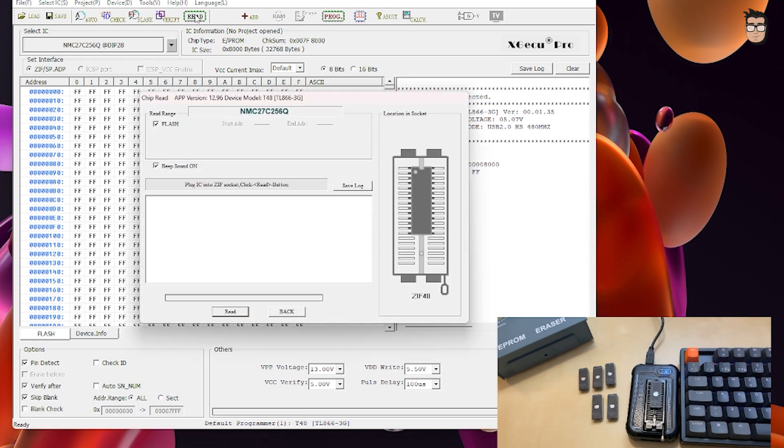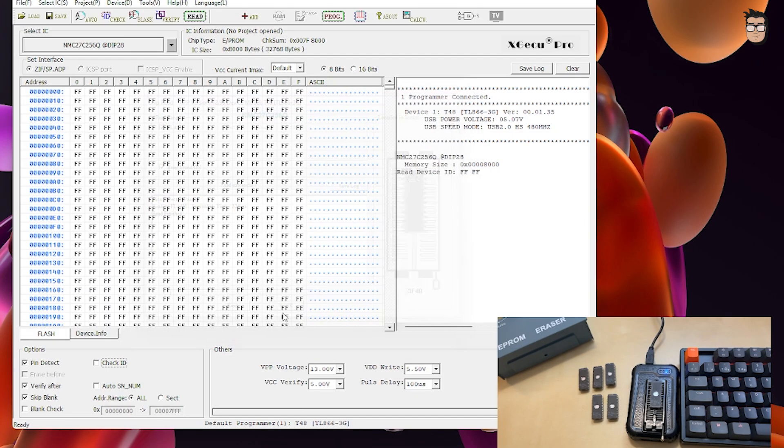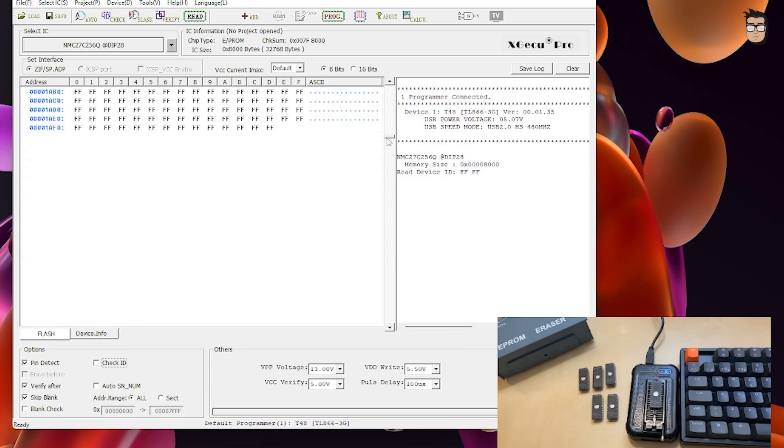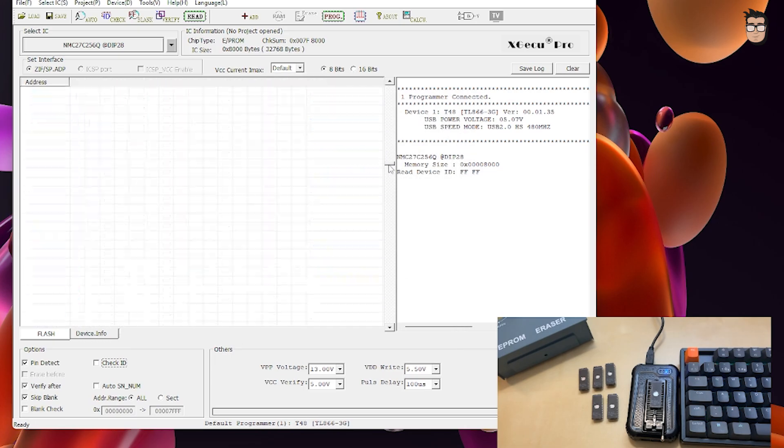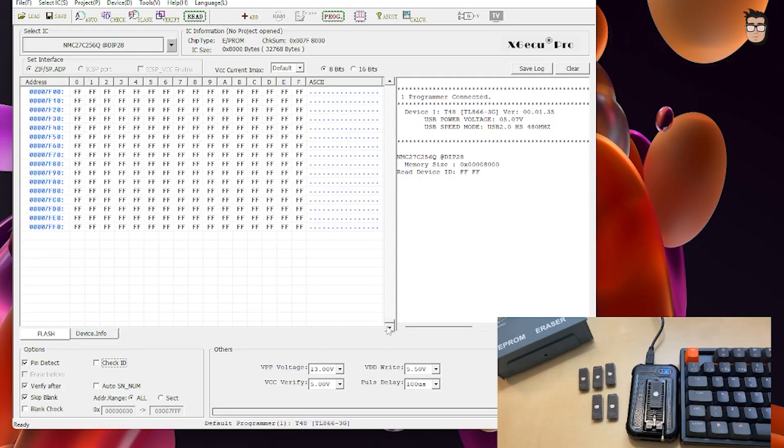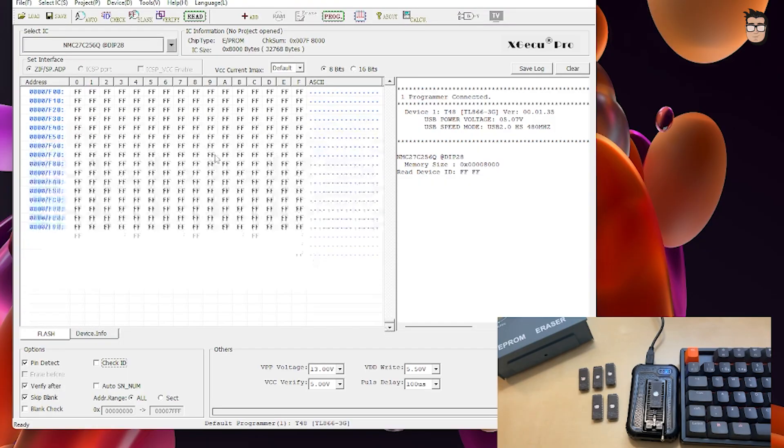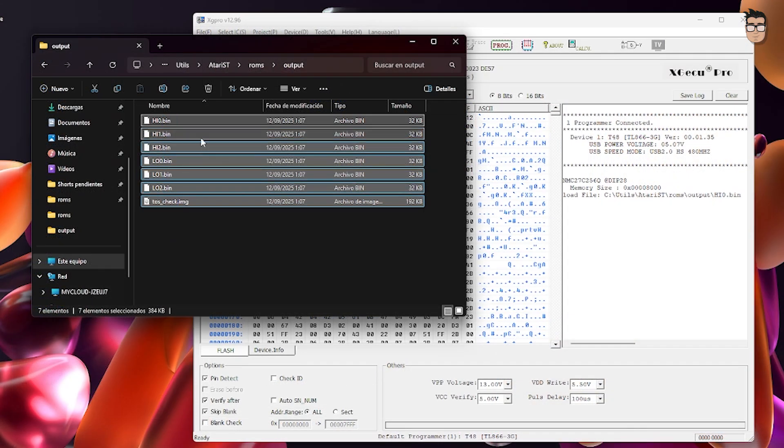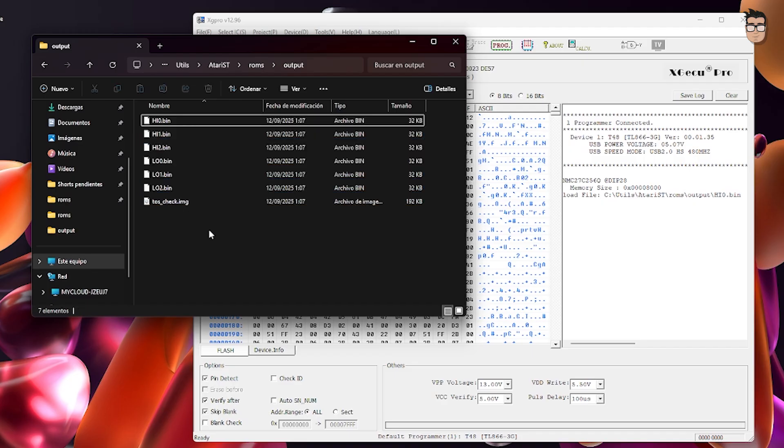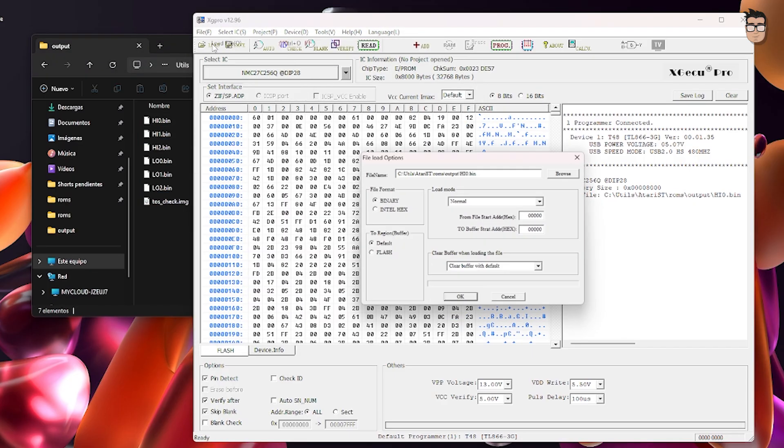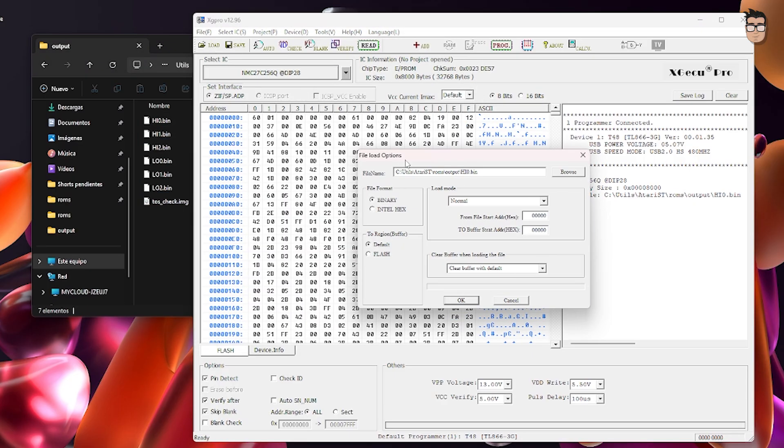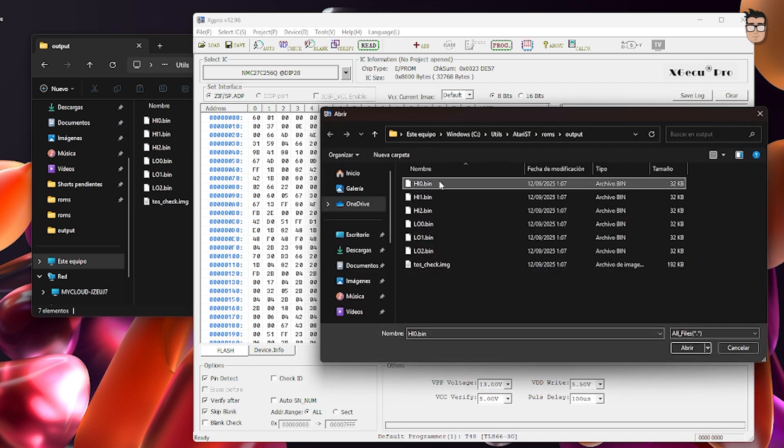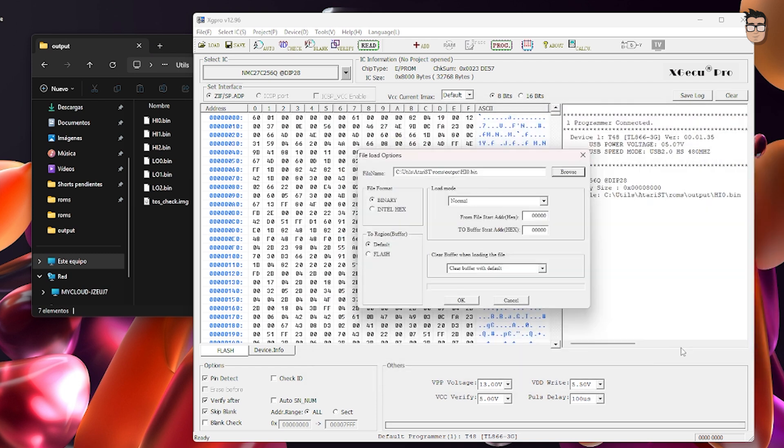Back to our ROMs. Now we just need to check that they've been properly erased. When we read the chip, it should be completely filled with FEF across the entire memory. That confirms that it's fully erased. All that's left now is to burn the ROMs with the files we created using the script, and then place the EPROMs back into their corresponding sockets on the Atari.